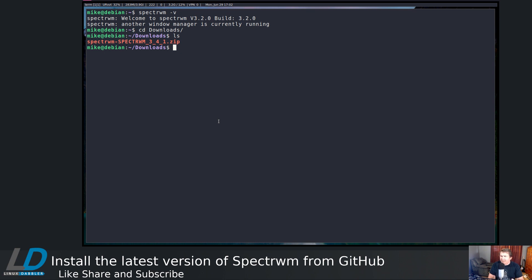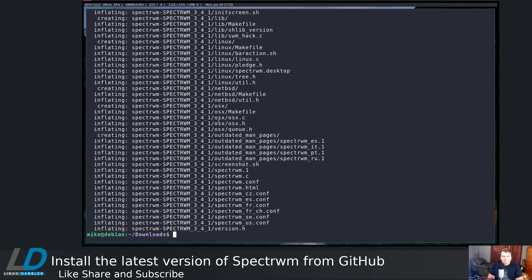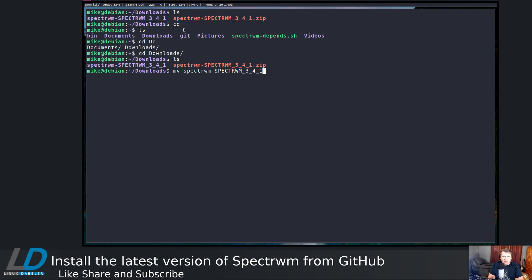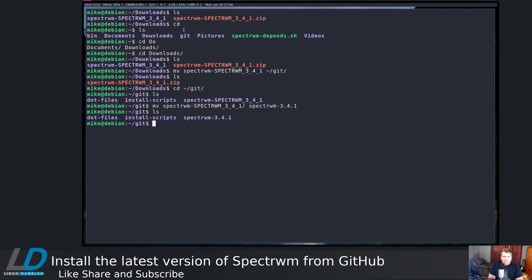I don't think I have unzip installed, so let's do sudo apt install unzip. Apparently I do. So unzip spectrewm... and you see I have spectrewm extracted. I want to move this to ~/git, and it's there. So cd ~/git and there's my spectrewm. I want to rename that — mv spectrewm2 — alright, so that's named a little better. Let's cd into that.